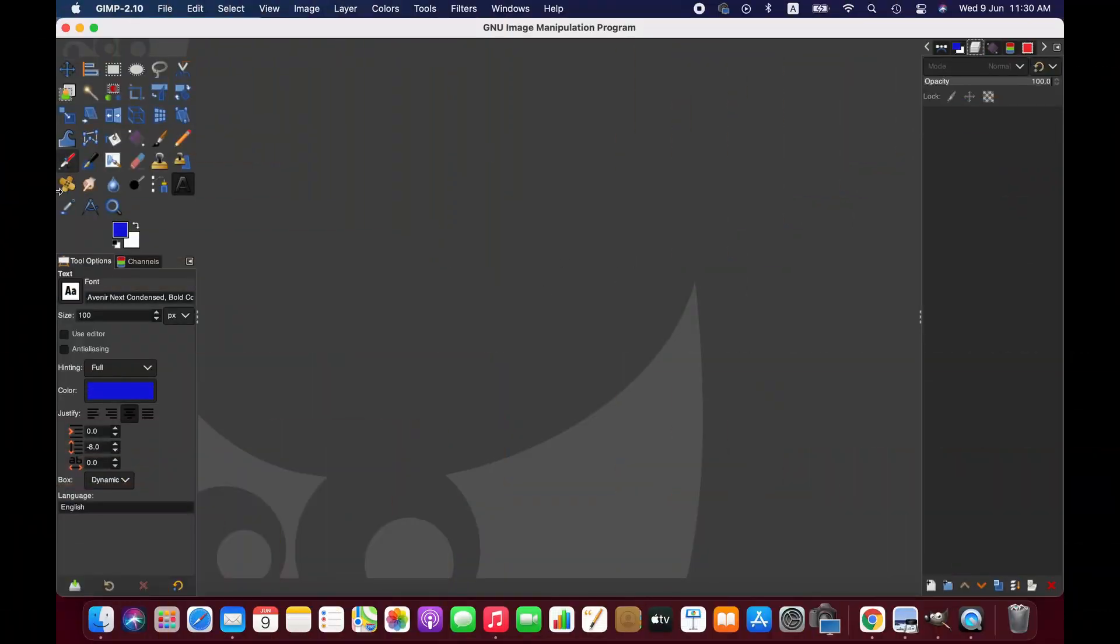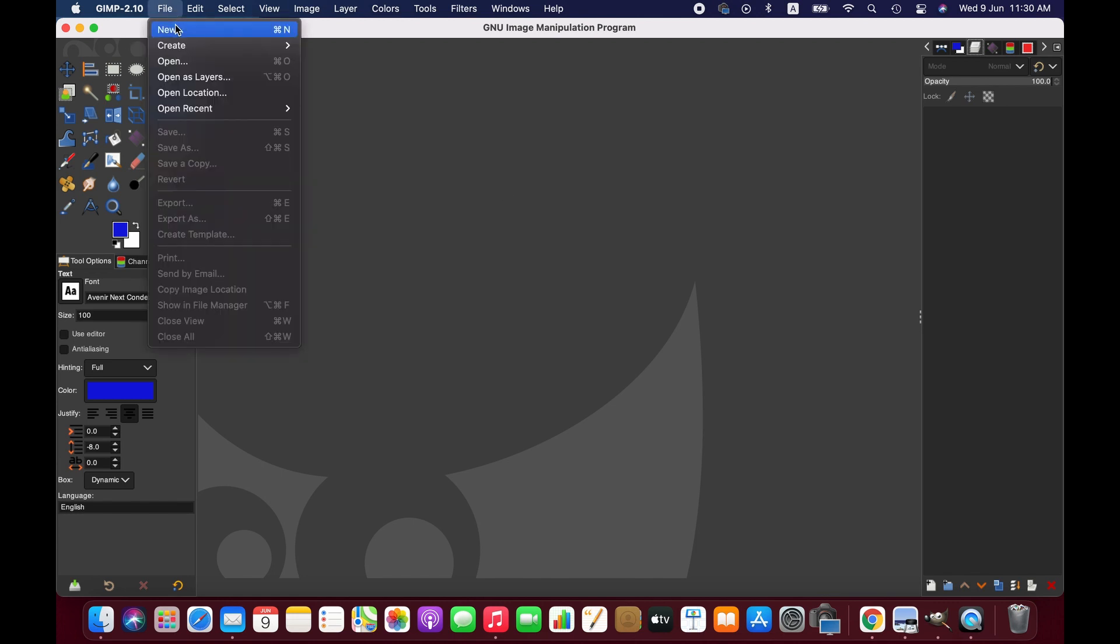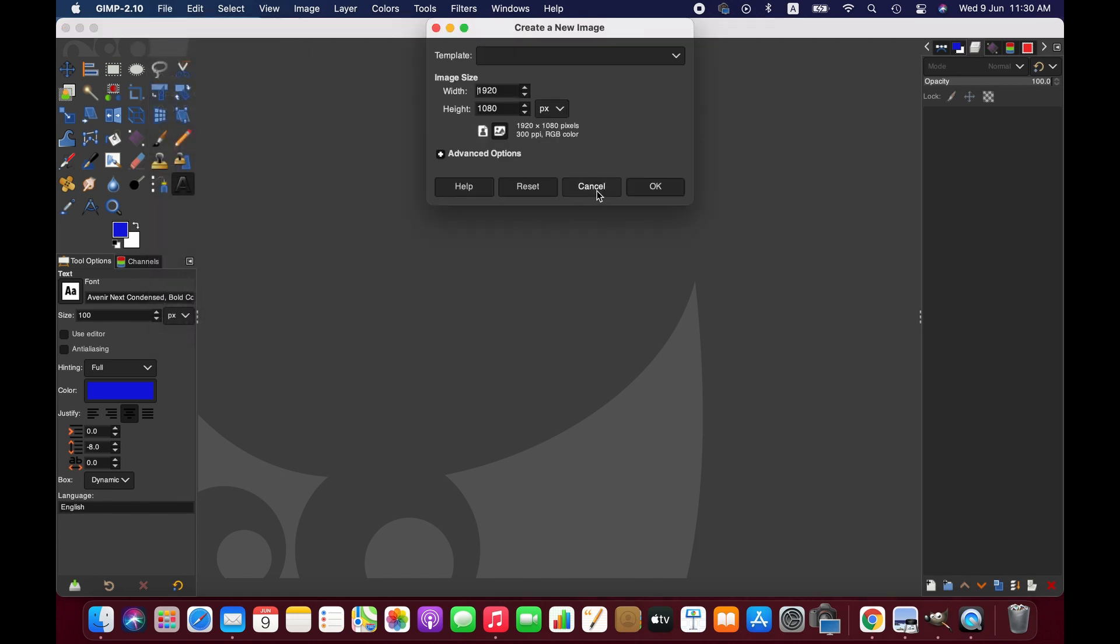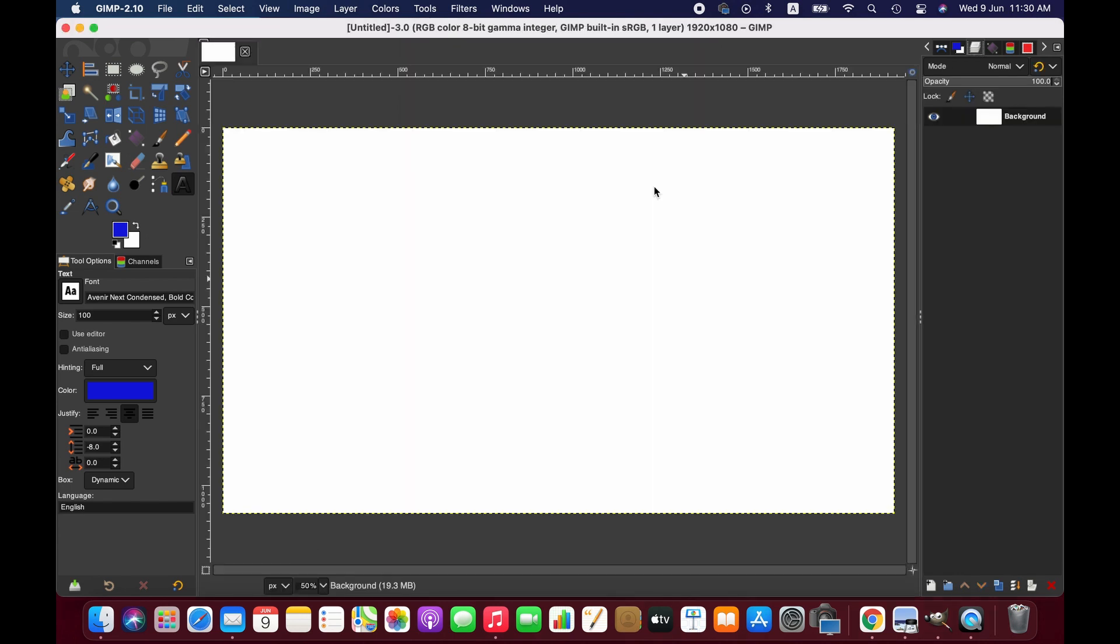First, we create a new layer. Now we draw a path on the canvas.